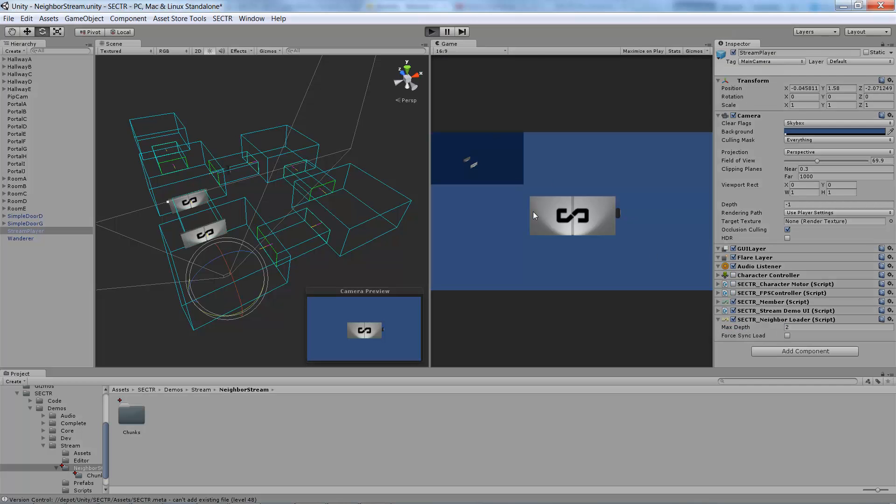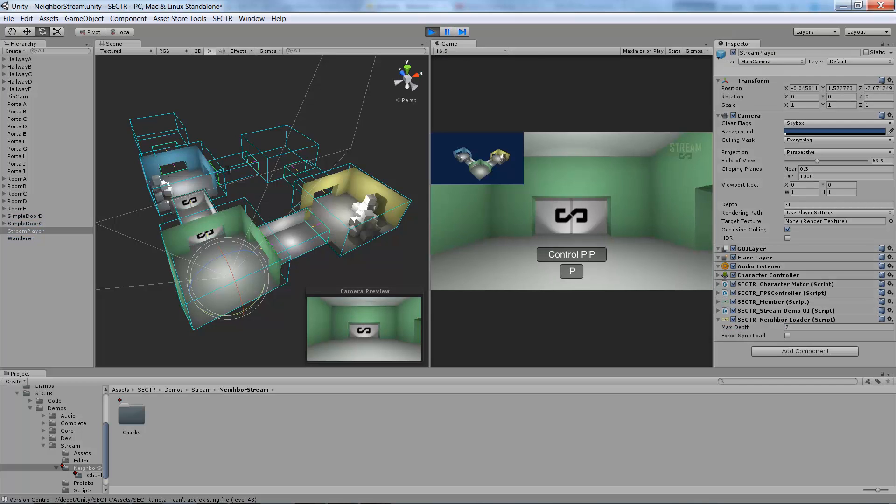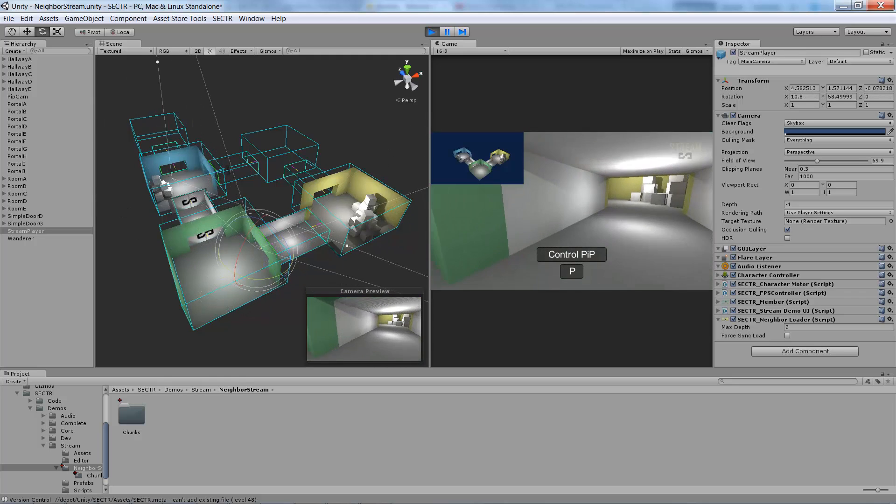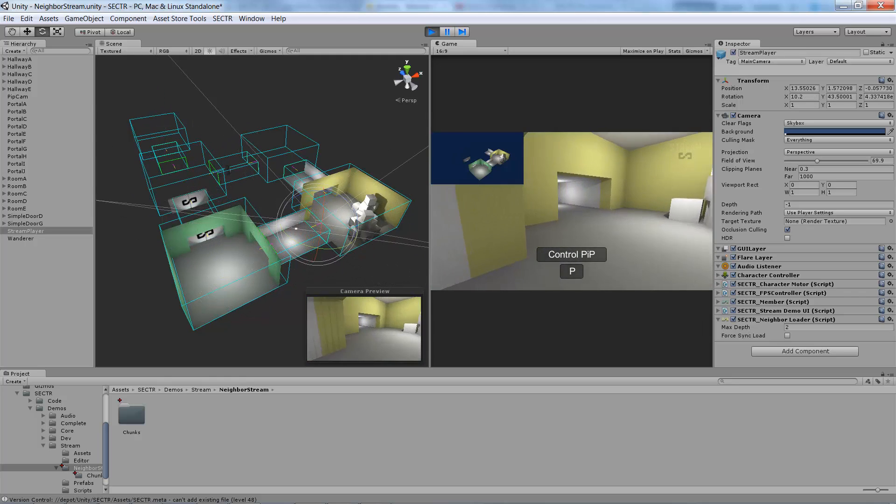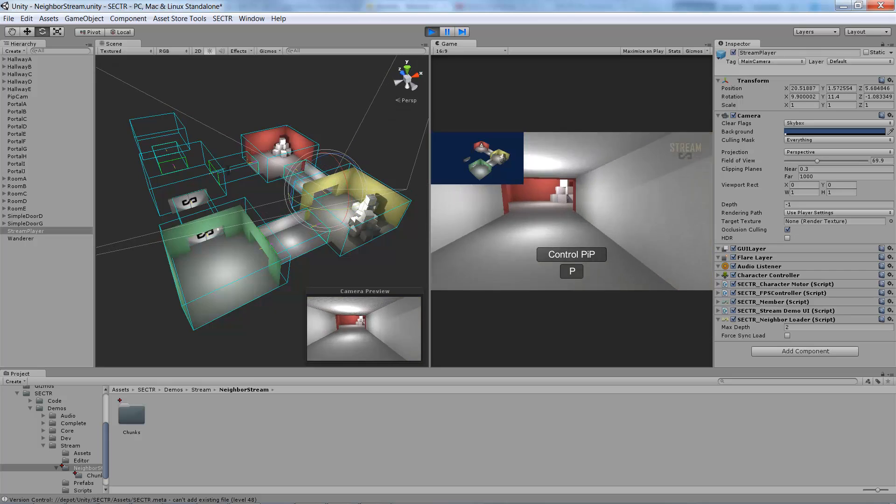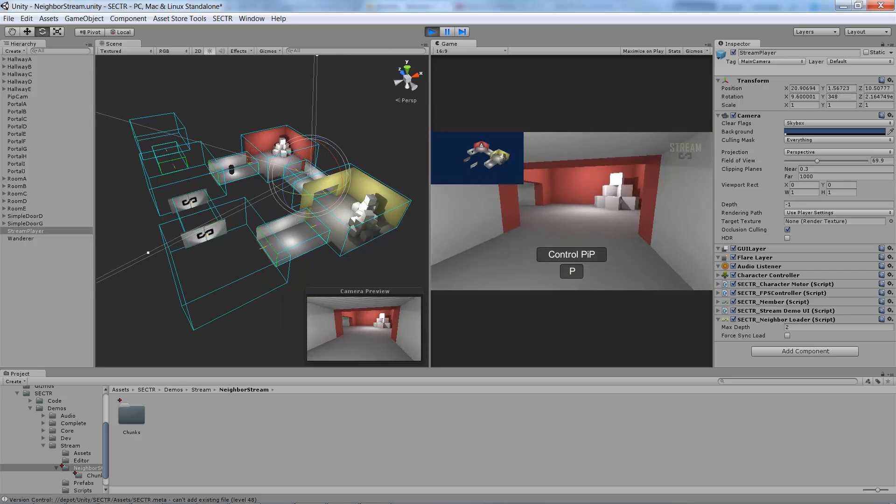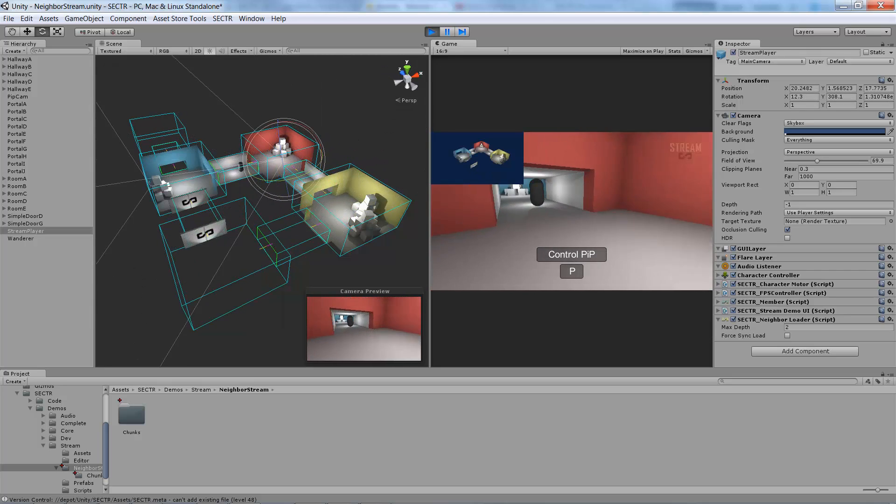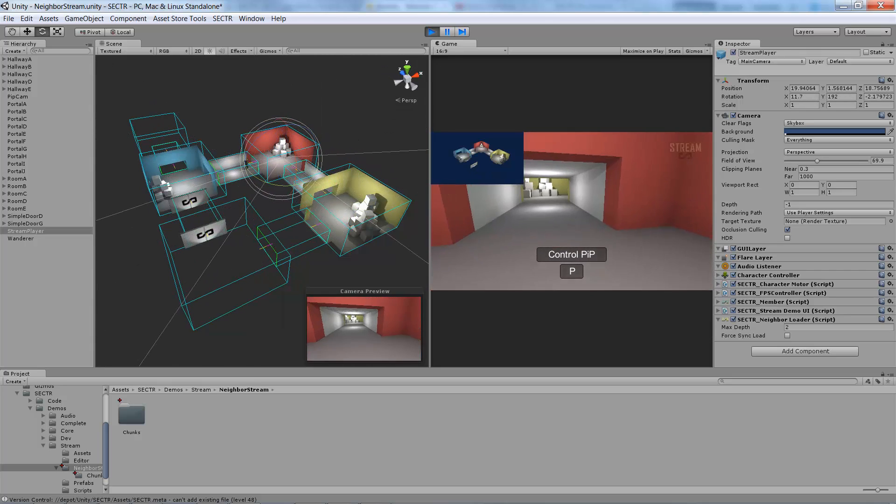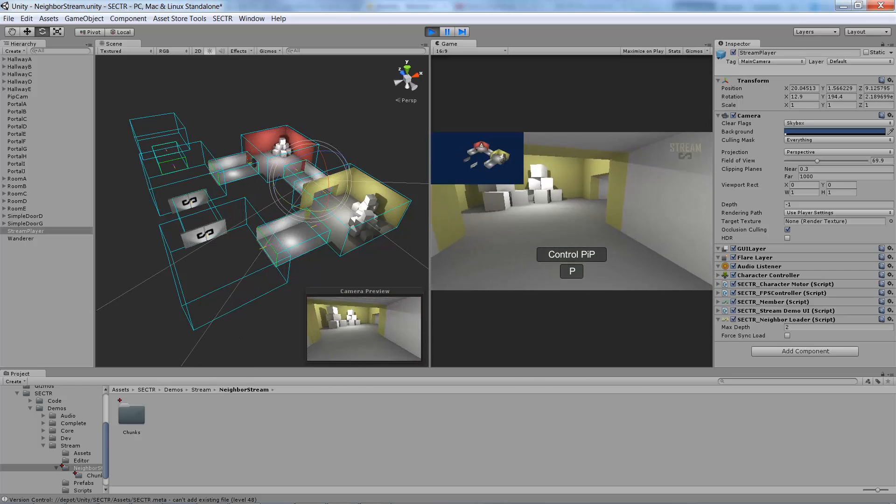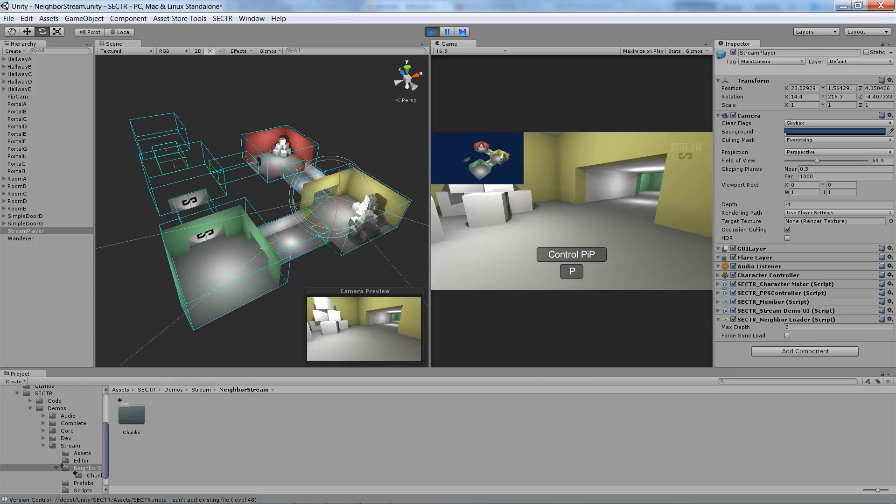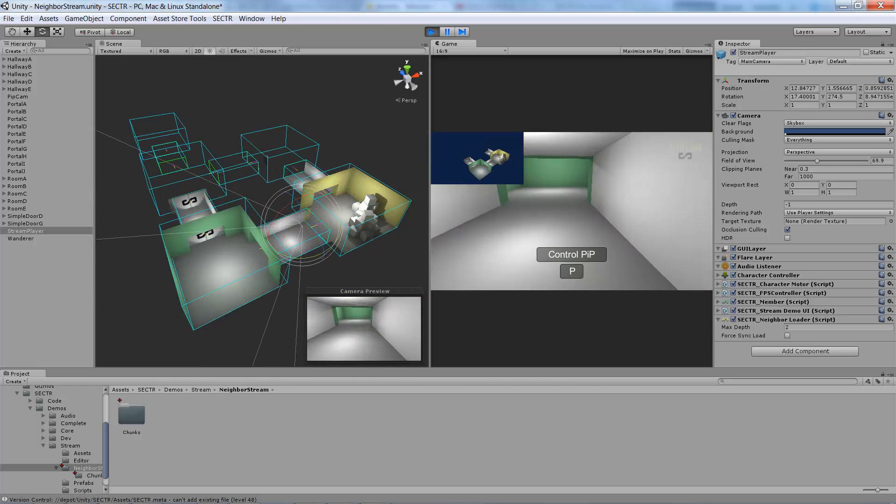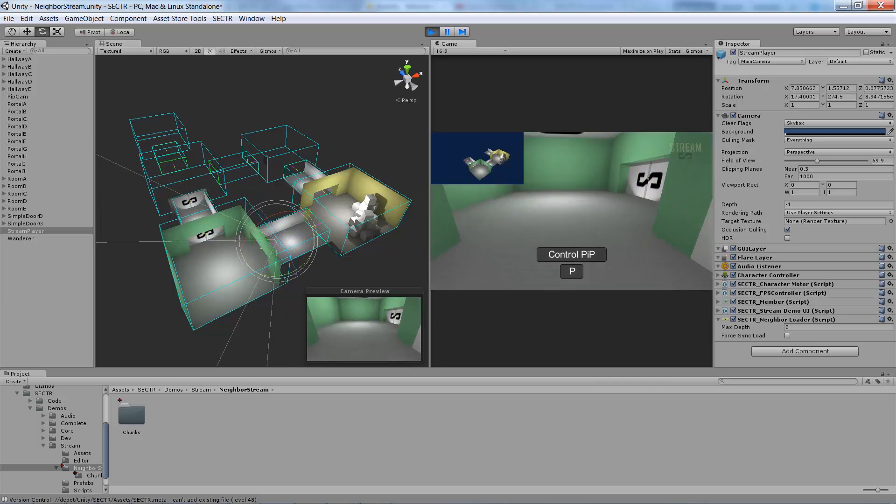you'll see that this time it actually loads more of the map. It loads the map kind of going around the corners, again this time based on adjacency, but just a deeper adjacency in the graph. So you can see how even something as simple as a neighbor loader can give you really effective streaming in just a couple of seconds.